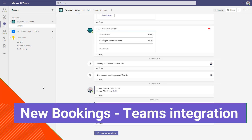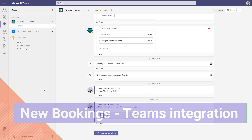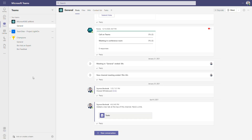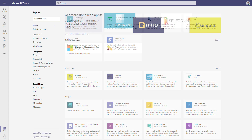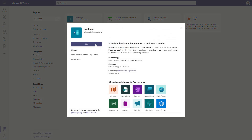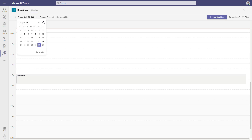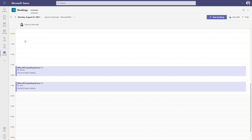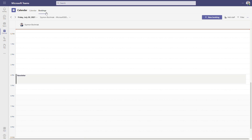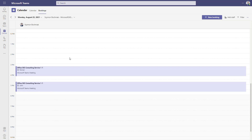The last element I would like to recommend is the integration between Bookings and Microsoft Teams. You can very easily add the Bookings application to your Microsoft Teams app — just go to apps, search for Bookings, and add it. Soon you will see the application added and be able to schedule appointments in your calendar. The Bookings calendar will also be brought into your Microsoft Teams calendar, and you can use it directly from Outlook, from the web, or from Microsoft Teams.